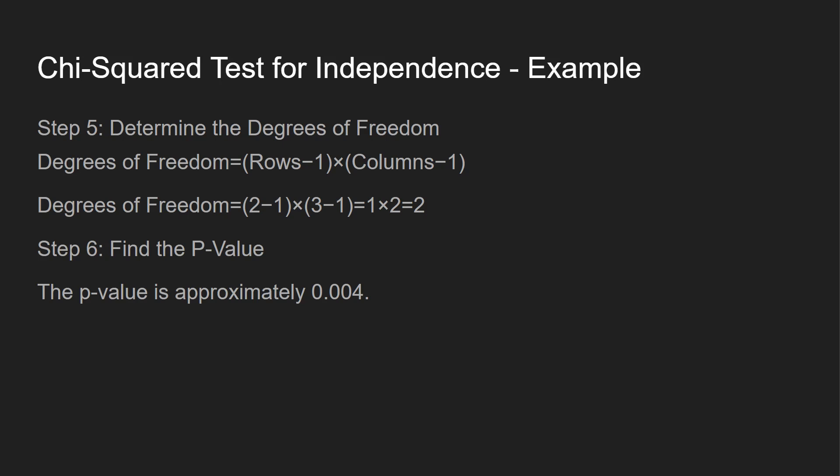Now we calculate our degrees of freedom, which is rows minus one times columns minus one, and then it's literally two minus one times three minus one, one times two is two, and then you find your p-value based off that information.